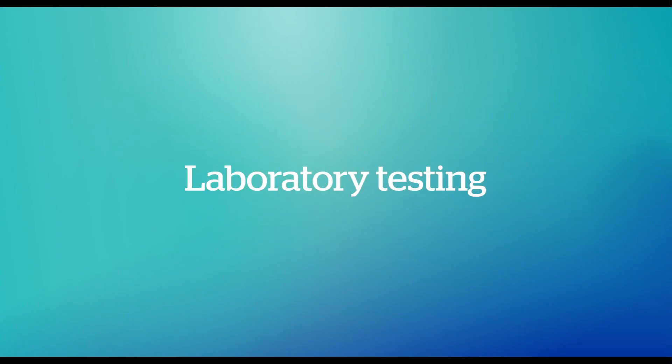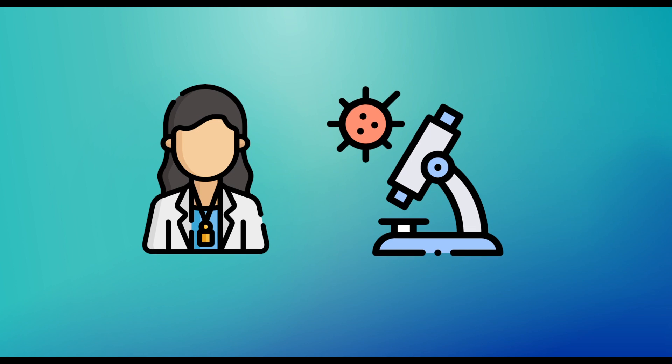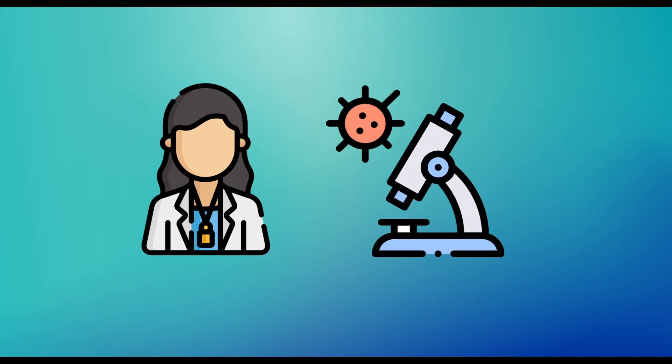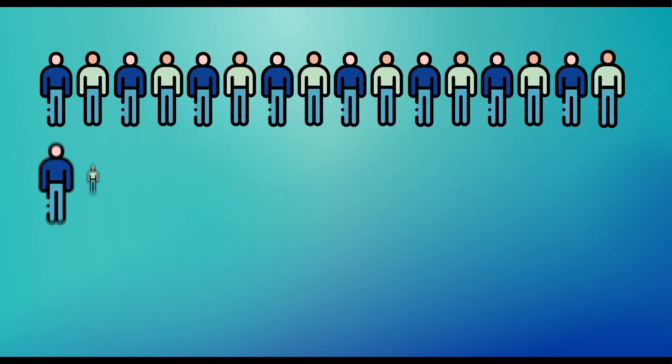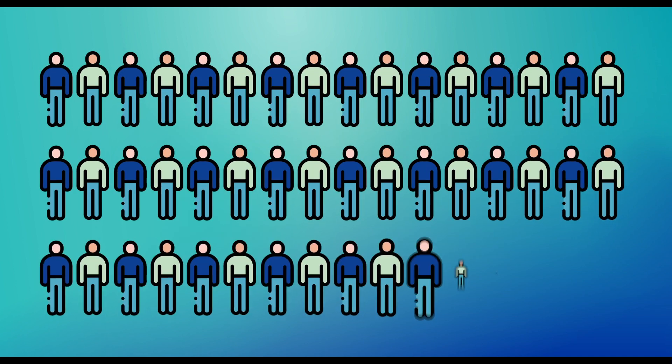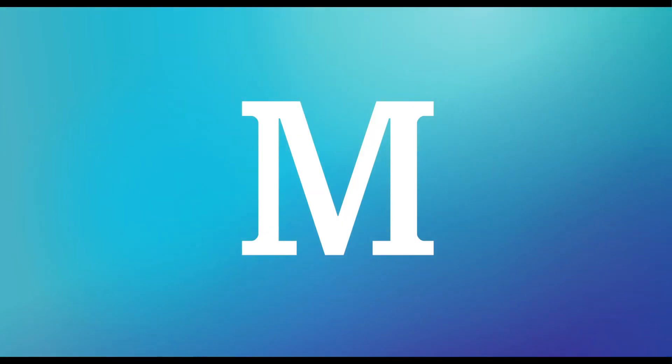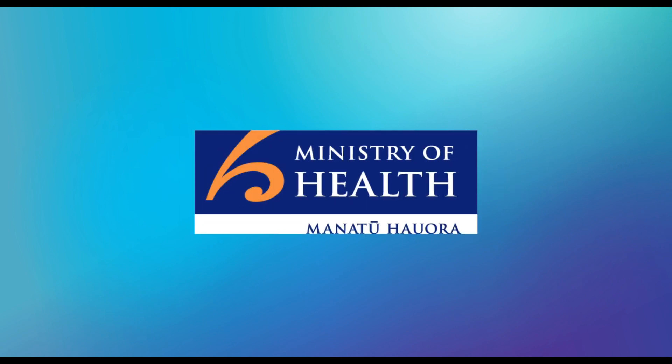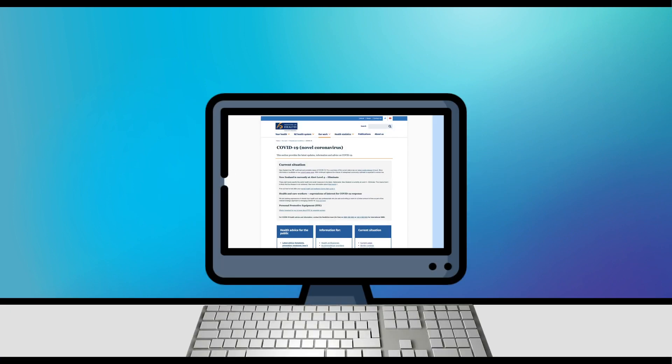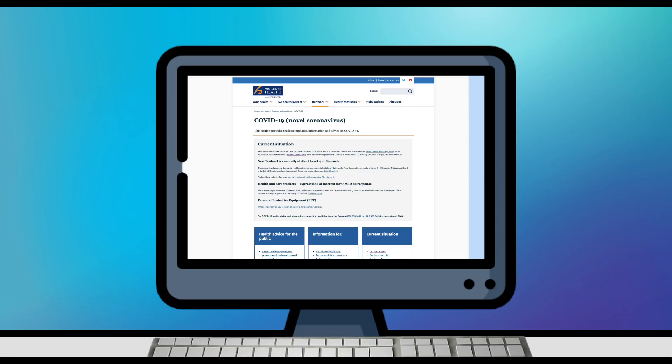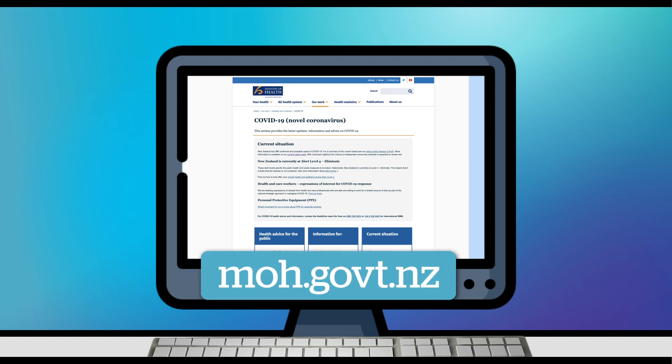L is for Laboratory Testing. Testing is gaining pace, with greater numbers of people being tested every day. M is for Ministry of Health. For credible, up-to-date information on all aspects of COVID-19, visit www.moh.govt.nz.